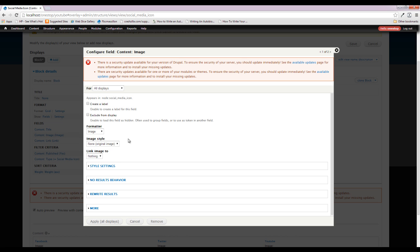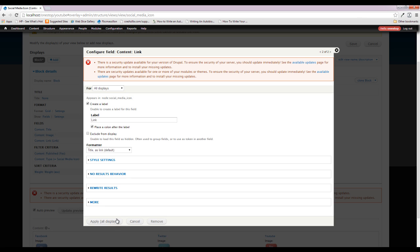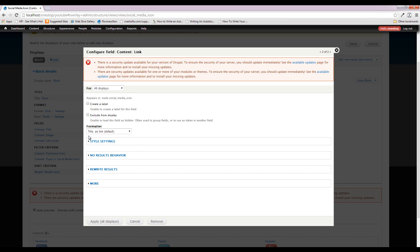We'll add both fields. For the image, you have the option of creating an image style — you know how to do that by going to Configuration > Media > Image Styles and adding a new image style. I'm not going to do that because my social media icons are a bit big but I like them that way for this site, so we'll leave it as the original. For the link, we obviously don't want to display the title since we shut that off, so we'll change it to 'URL as link' and apply that.